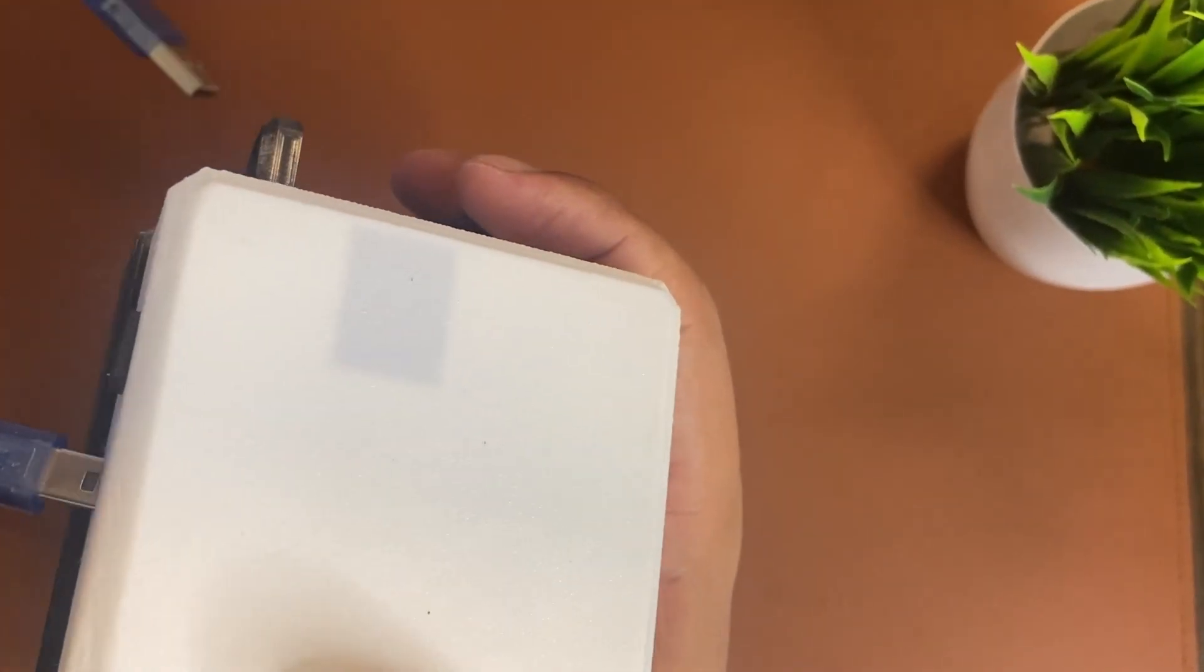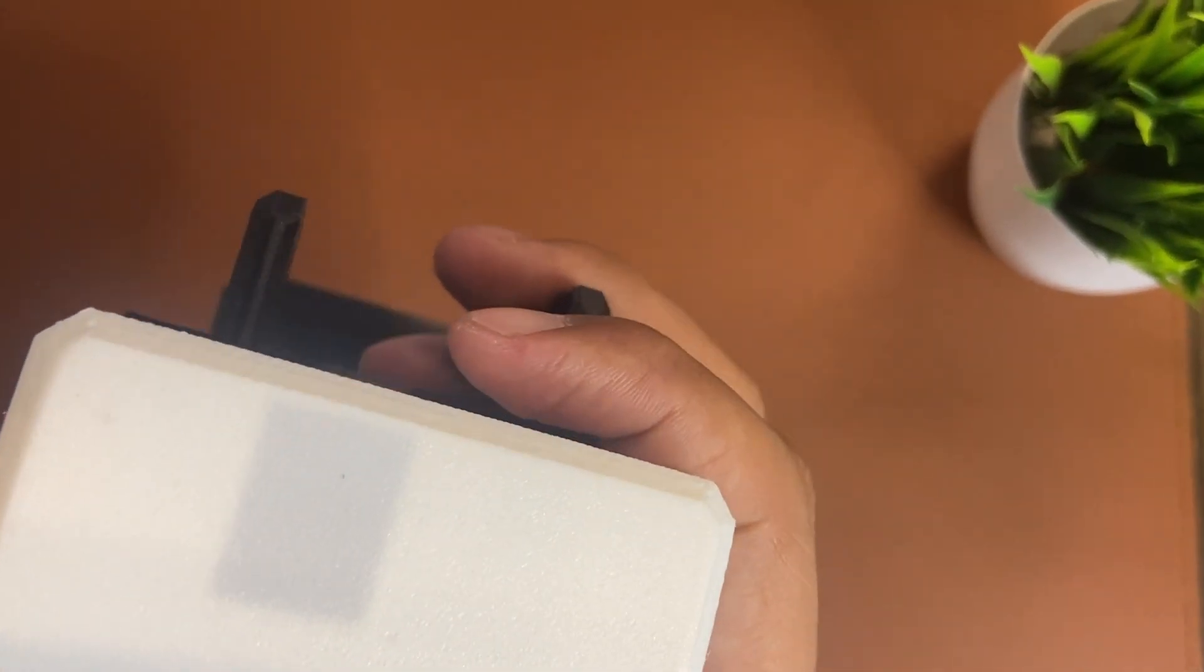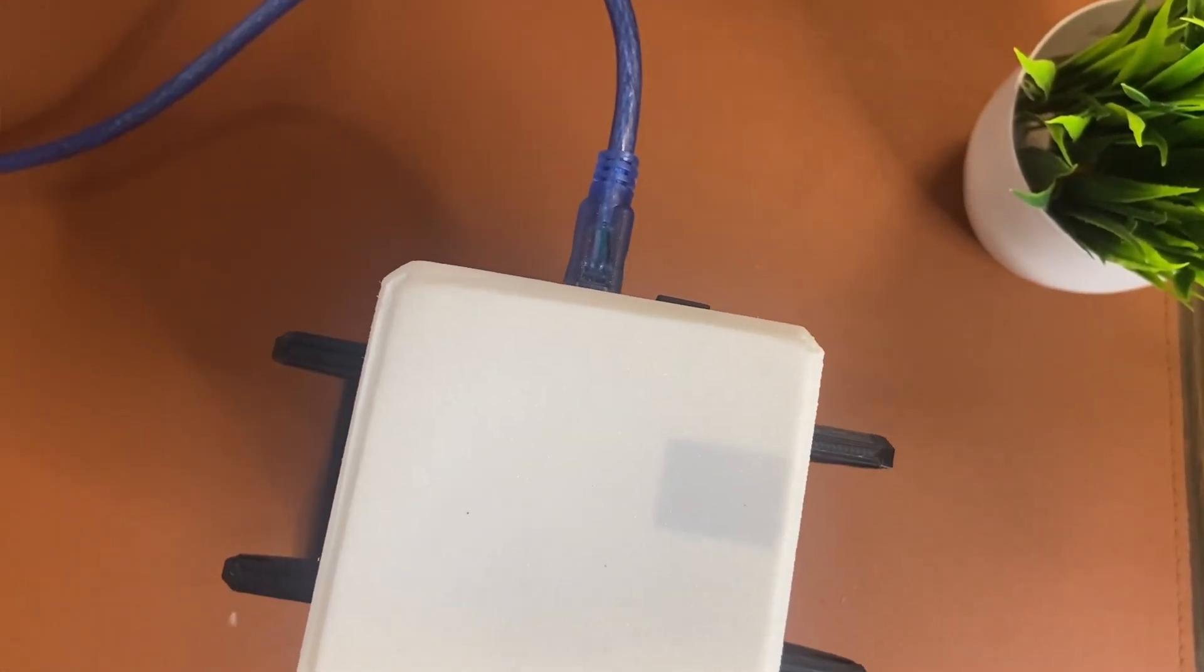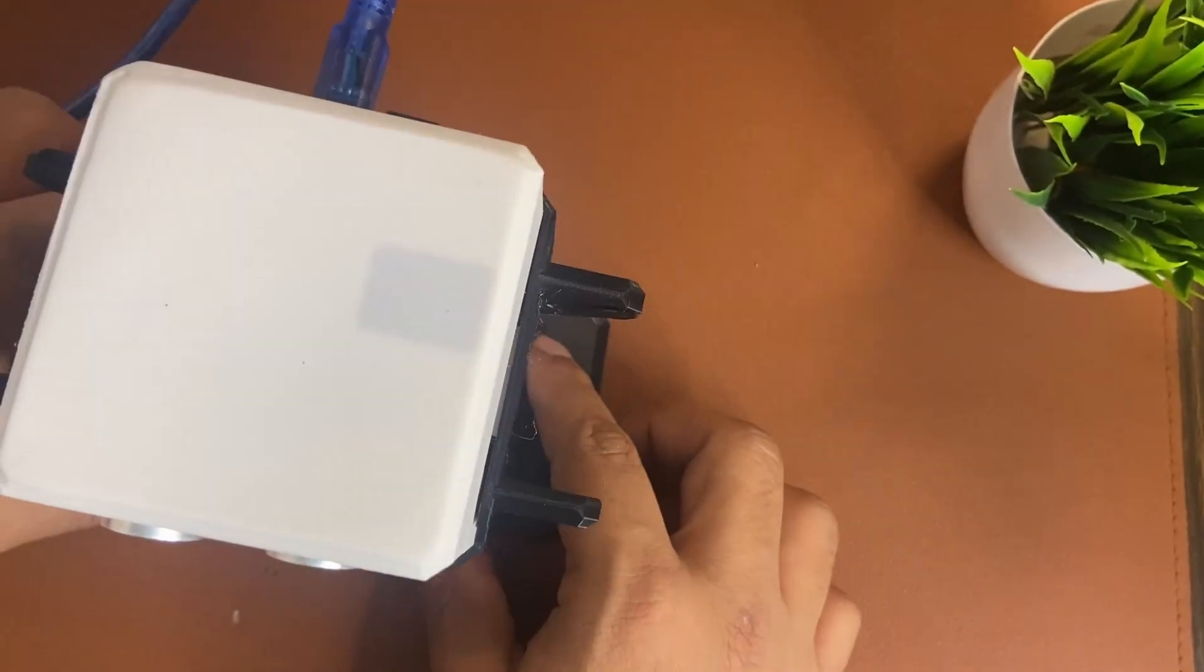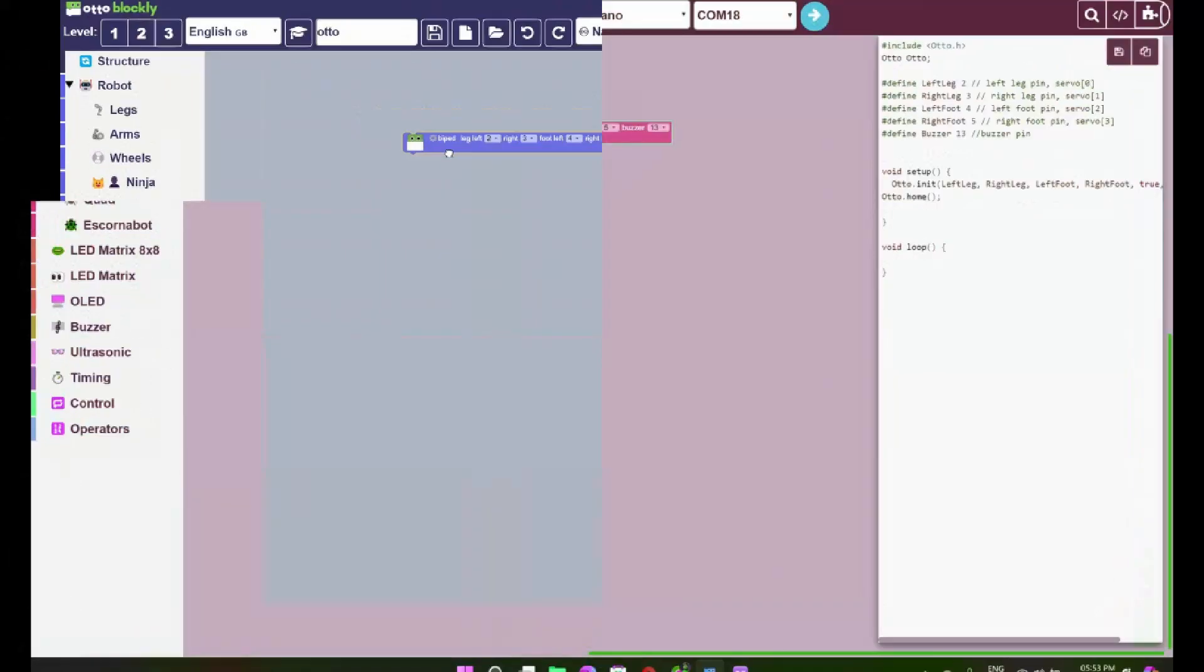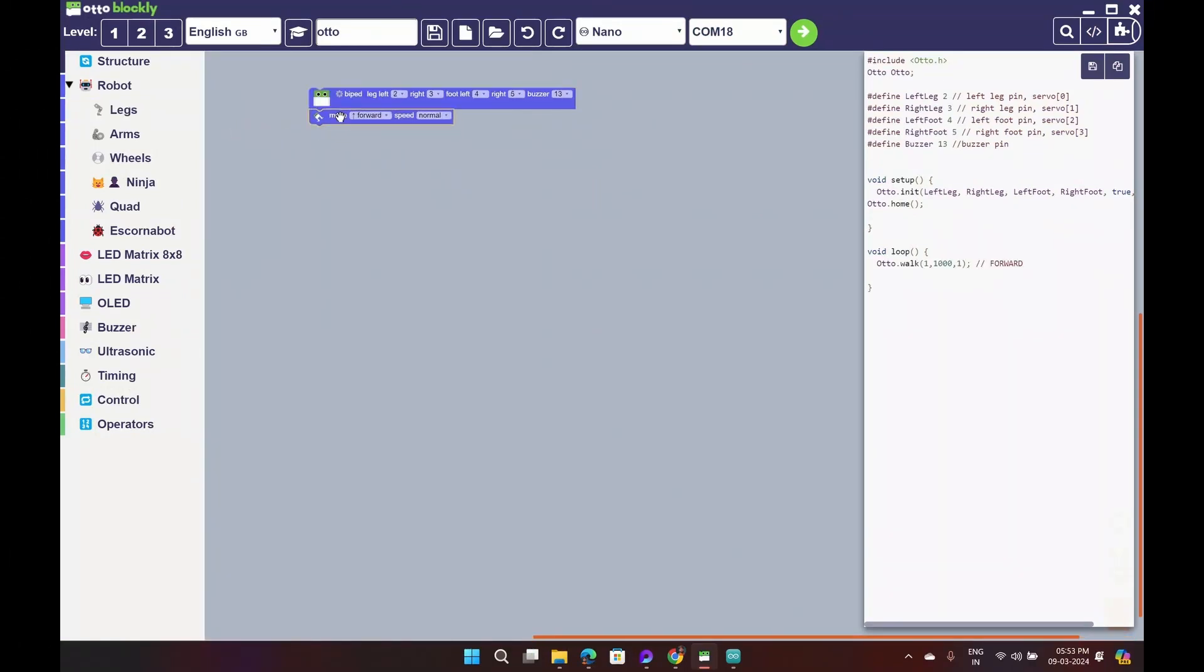Let me explain. Otto Robot has their own IDE, but you can set this up in the Arduino IDE as well. This is called Otto Blockly. You need to set up the configuration first.